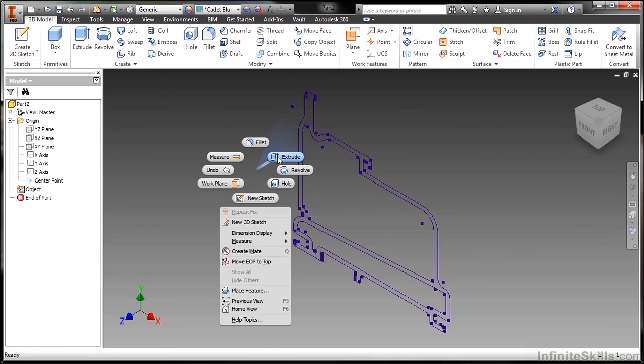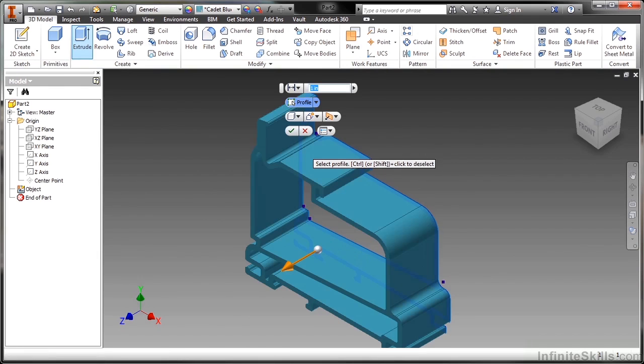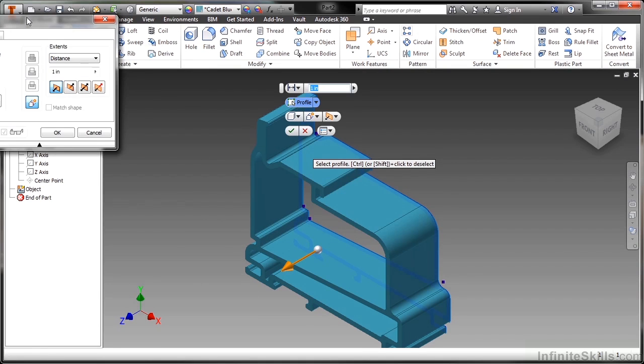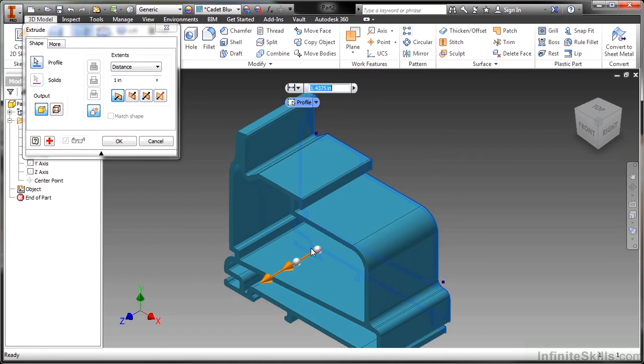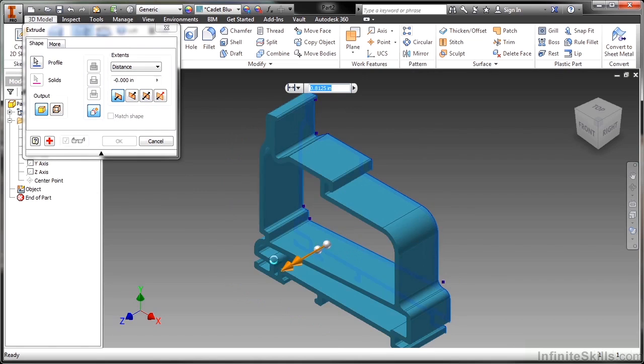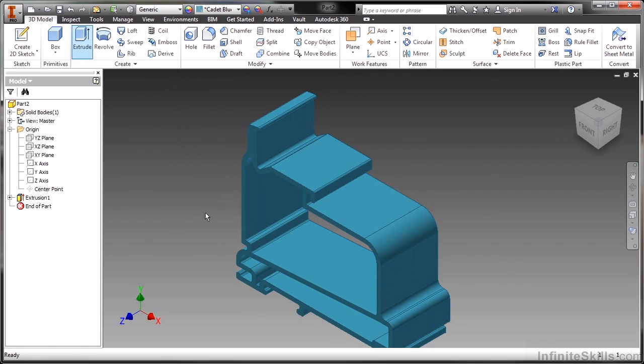I'll finish my sketch. Use my extrude command. There we go. And you can see I now have a nice valid part without too much effort.